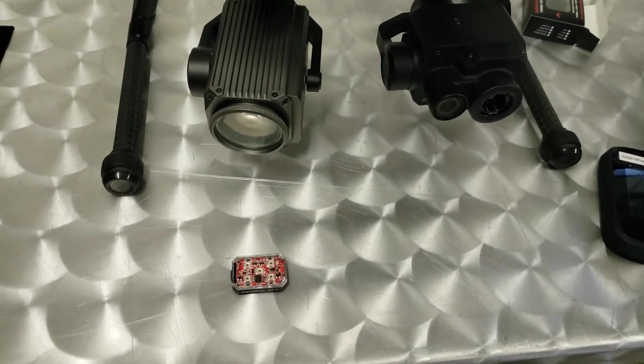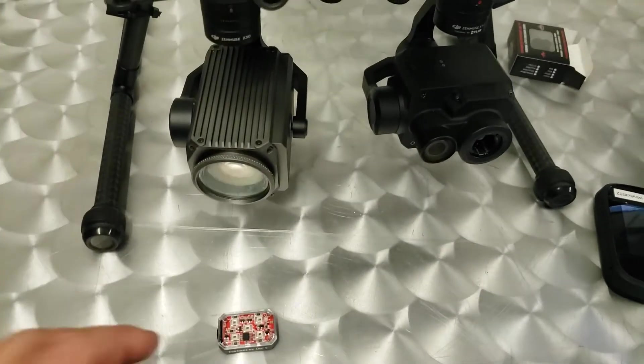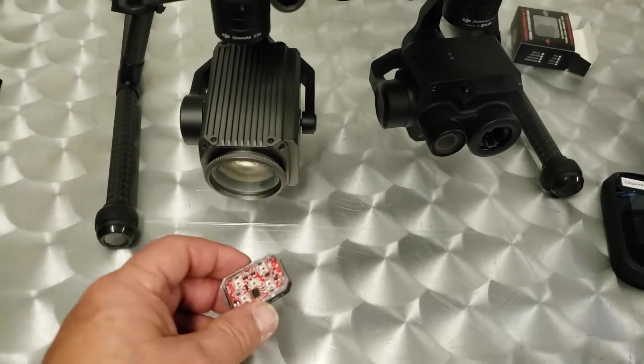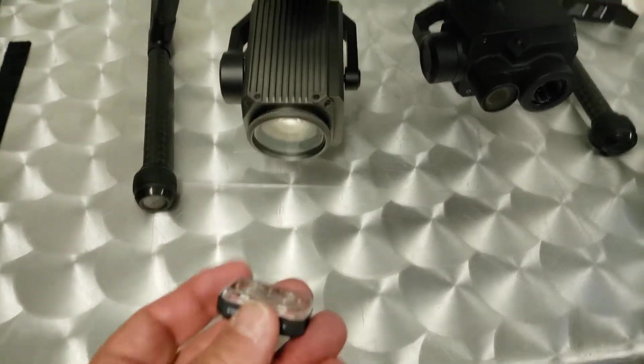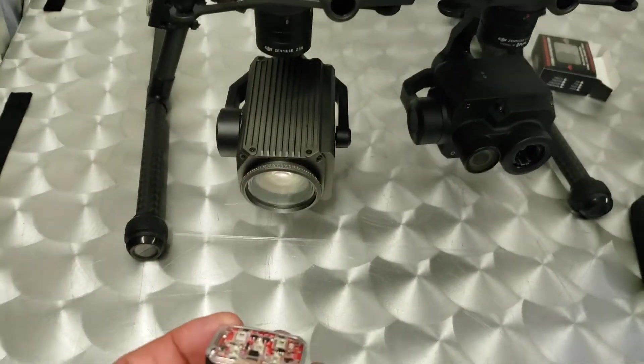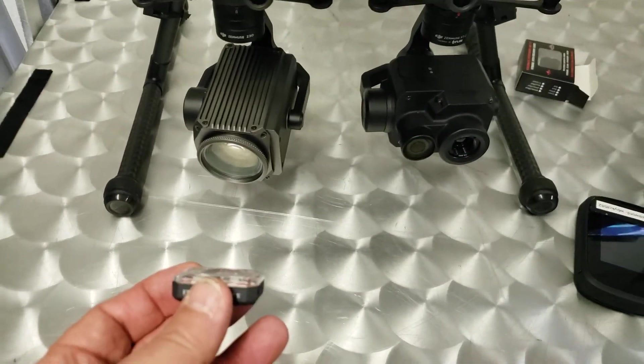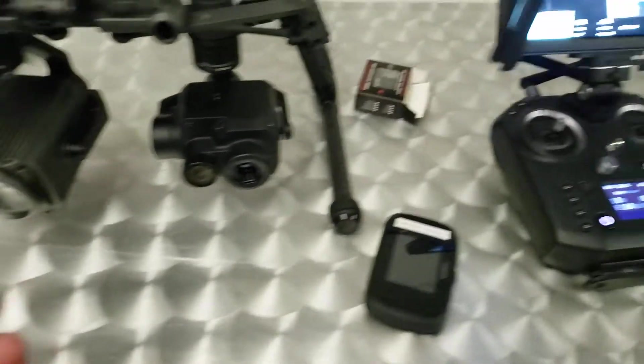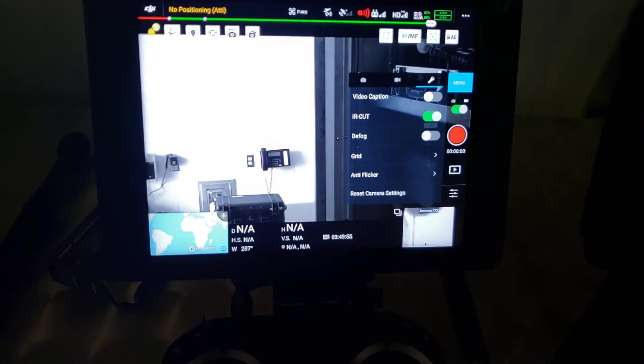All right, so this is just a real quick test we're doing with an IR strobe that we're demoing. As you can see here, I have the Matrice with the Z30 and the XT2 attached. It's set up with the Crystal Sky.